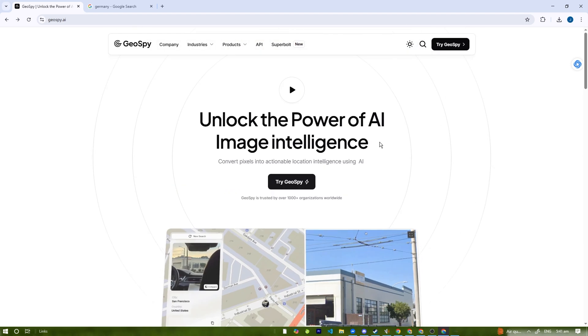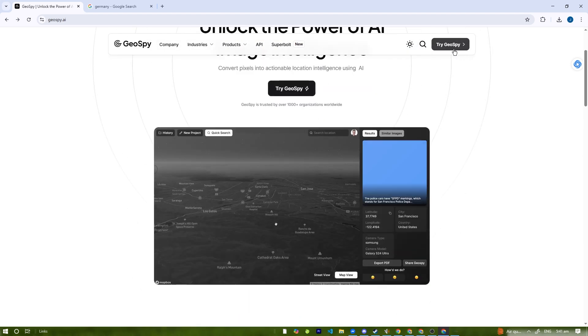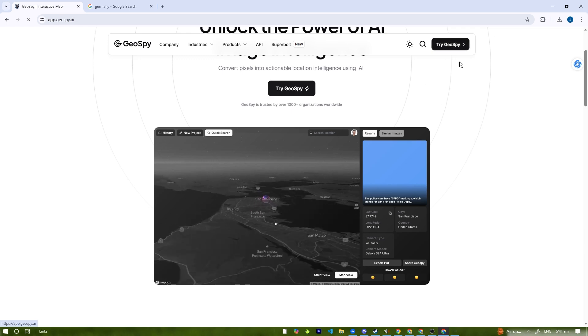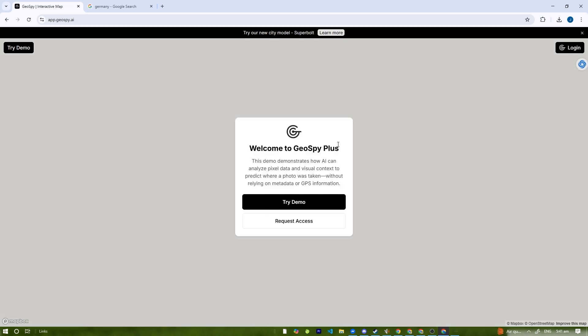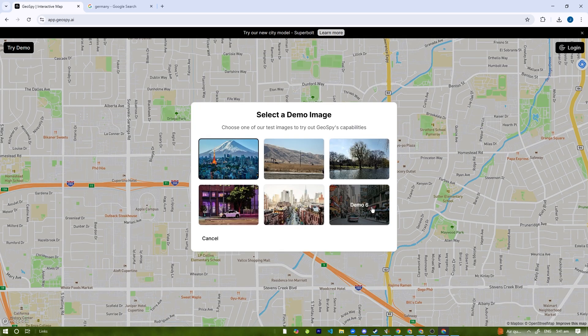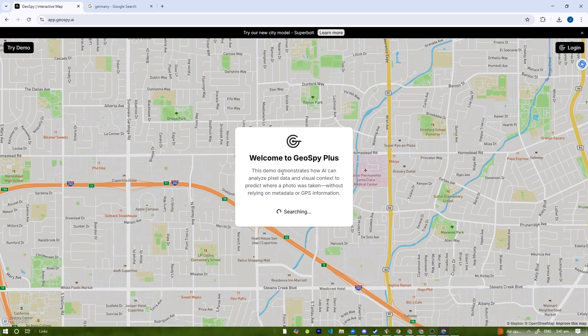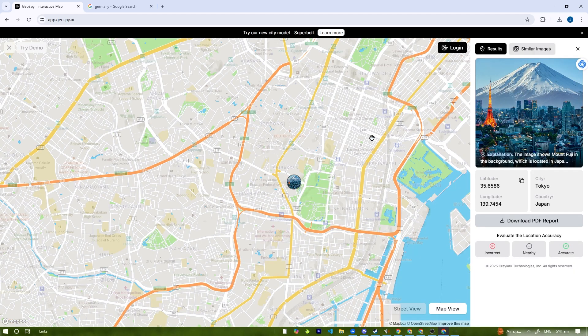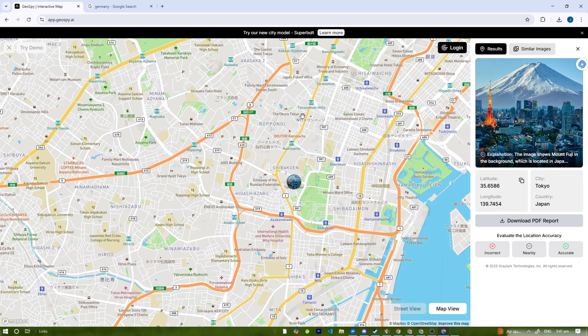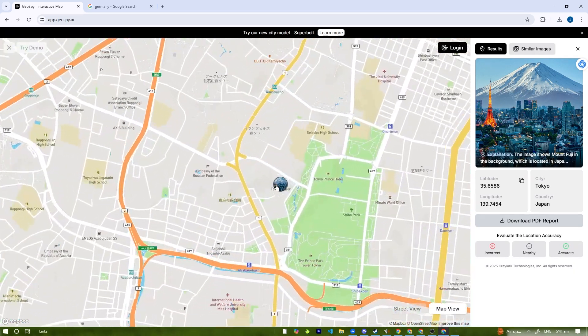We're going to click Try Demo. We can pick any city, let's pick Tokyo right here. It's going to determine the location, and it shows it's in Tokyo. That's pretty cool.